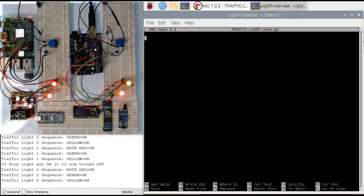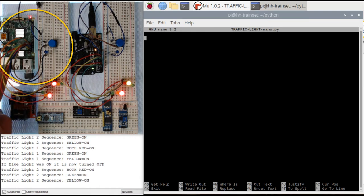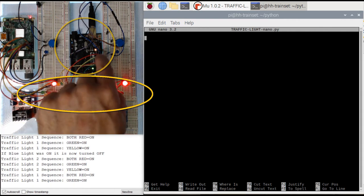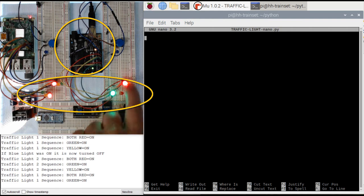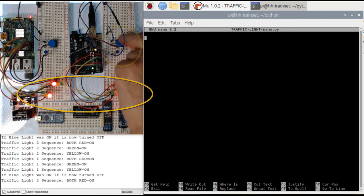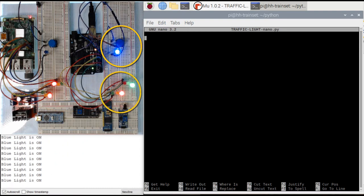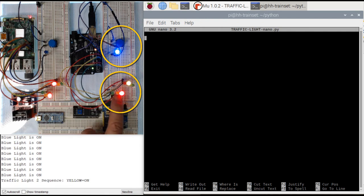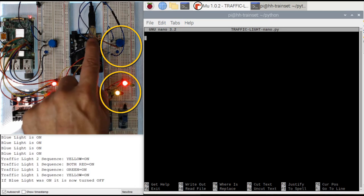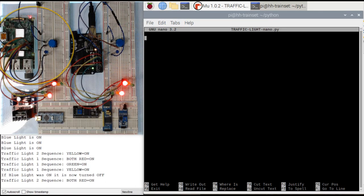Now we're going to look at the Raspberry Pi. We're going to build the same traffic light as what we did with the Arduino. I had run the traffic light script with both traffic lights on, and pushing the blue button the LED goes on, and as soon as the yellow LED turns on, the blue LED will go off.